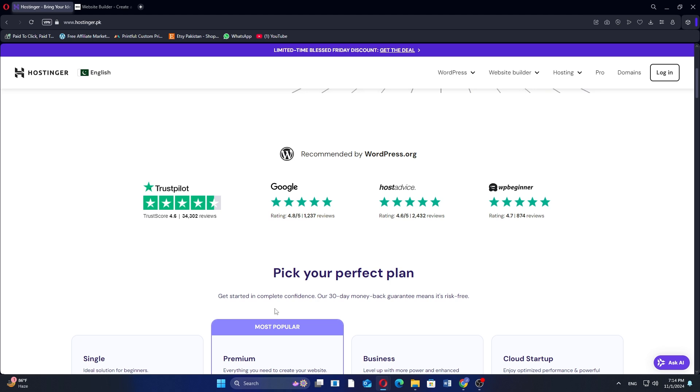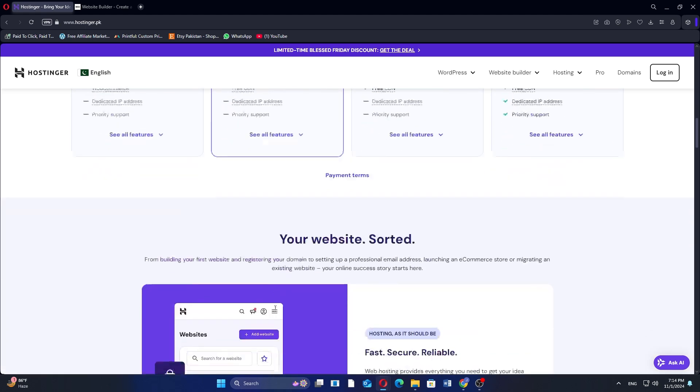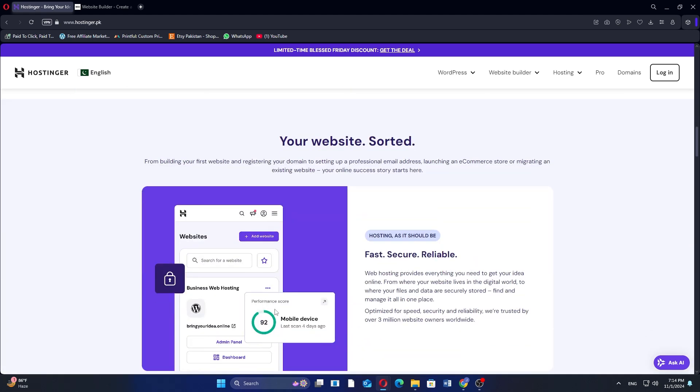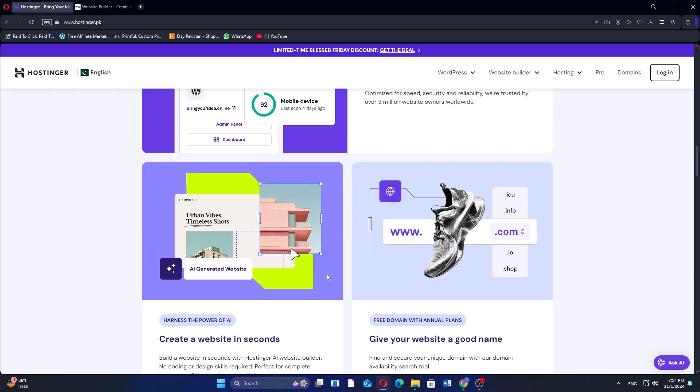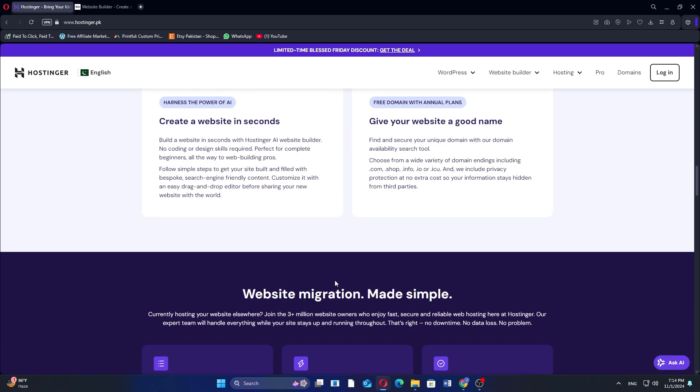Hostinger and Wix are widely used by small businesses and individuals for website creation. Hostinger is a popular web hosting provider, known for its affordability and feature-rich plans.